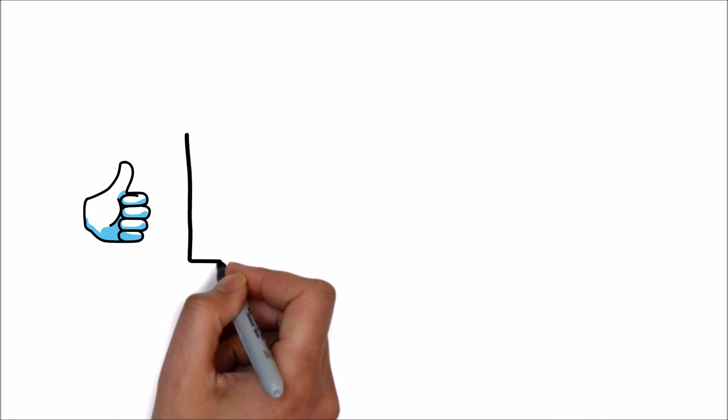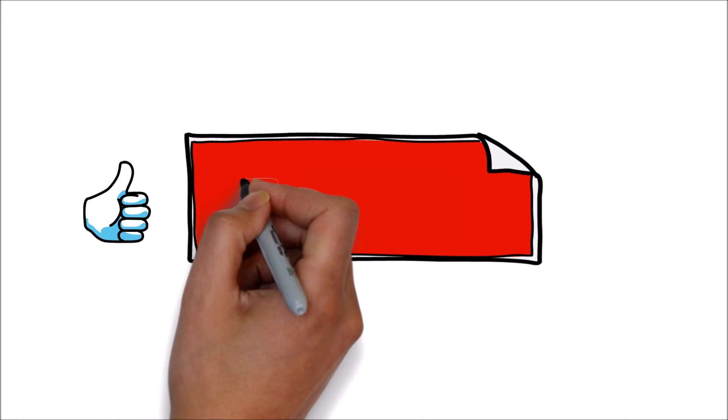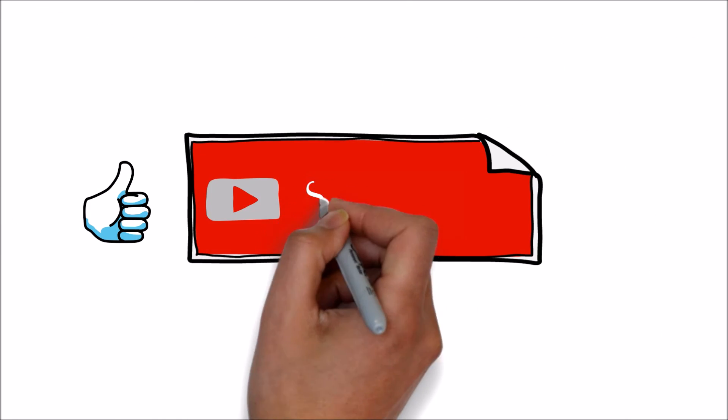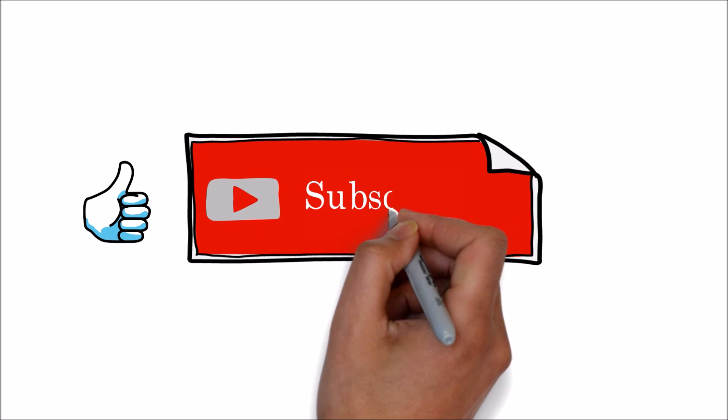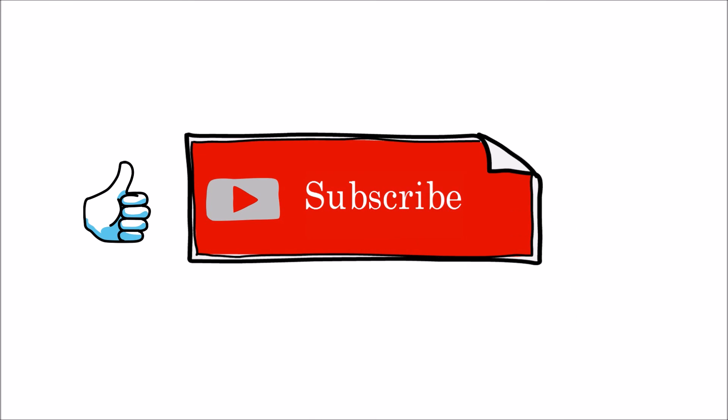If you liked this video please hit the like, and subscribe for more knowledge sharing videos.